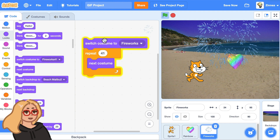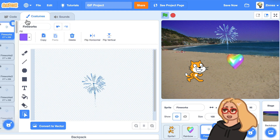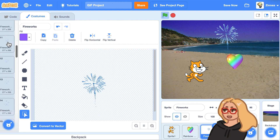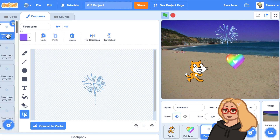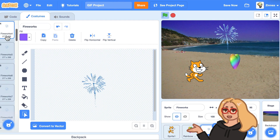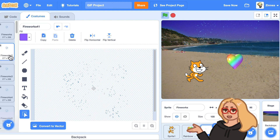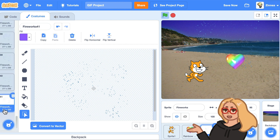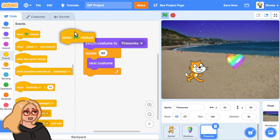That's really good except that right at the end it comes back to that first costume, because we actually only need it to go to the next costume 40 times. If we go to the next costume 41 times we go all the way to the end and then back to the beginning. But if we only do next costume 40 times, we end at the last costume — and that's what we want. So however many costumes your GIF has, if you want it to play once, use a switch costume block and then repeat that number of costumes minus one.